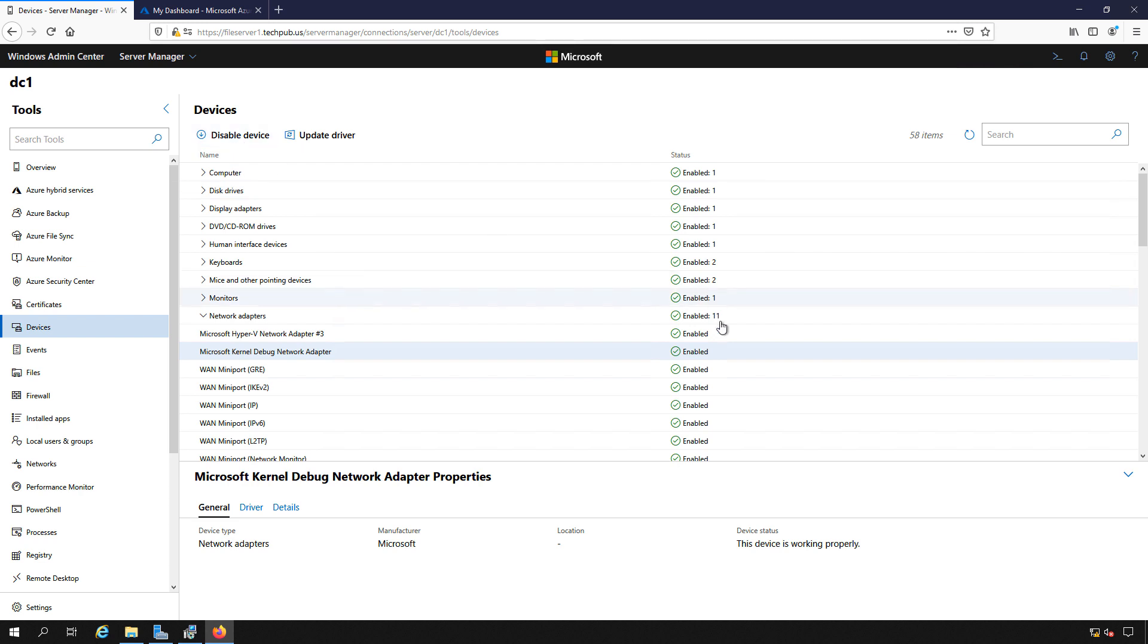That's a quick look at the device manager or devices in Windows Admin Center running on Windows Server 2019.